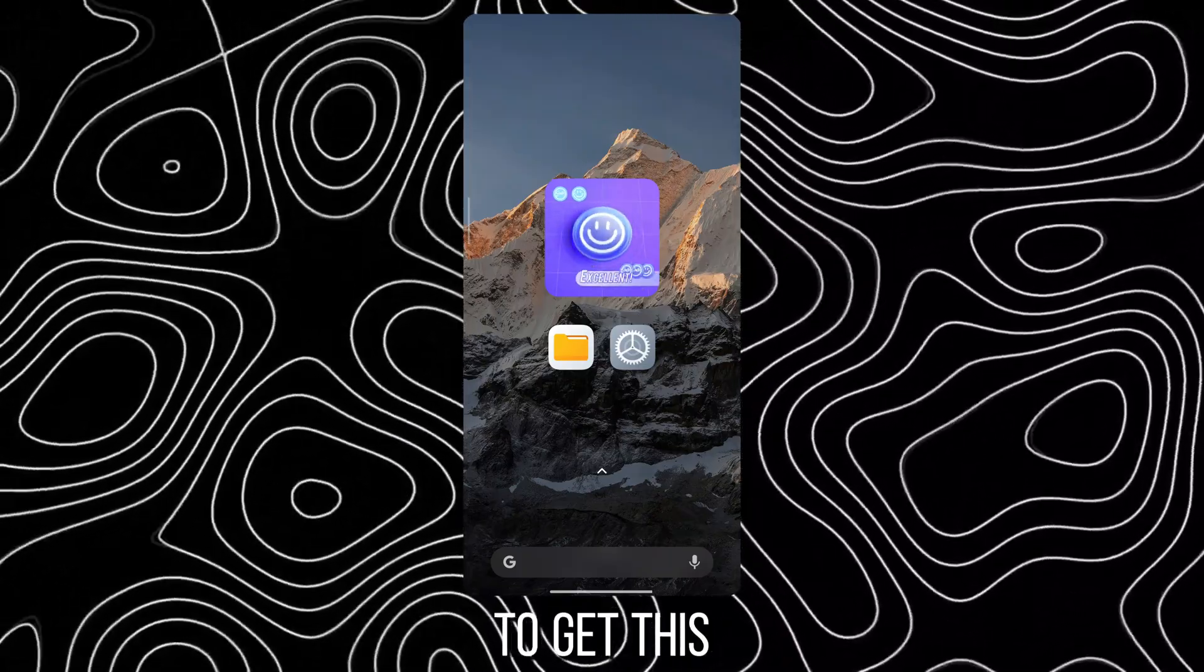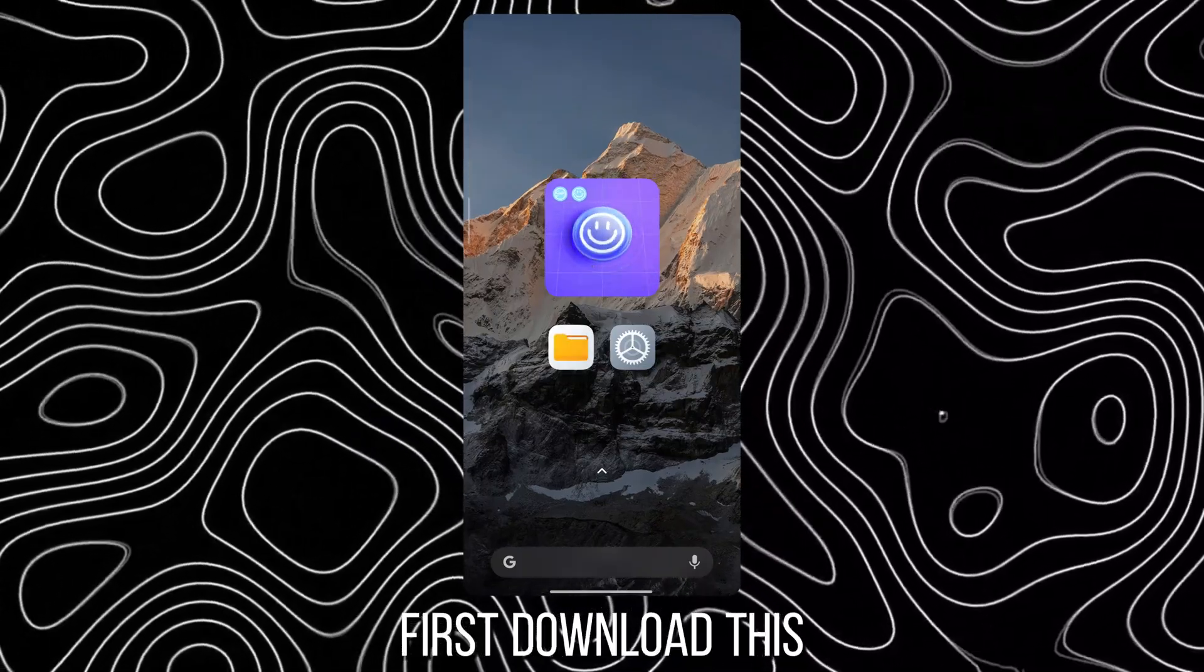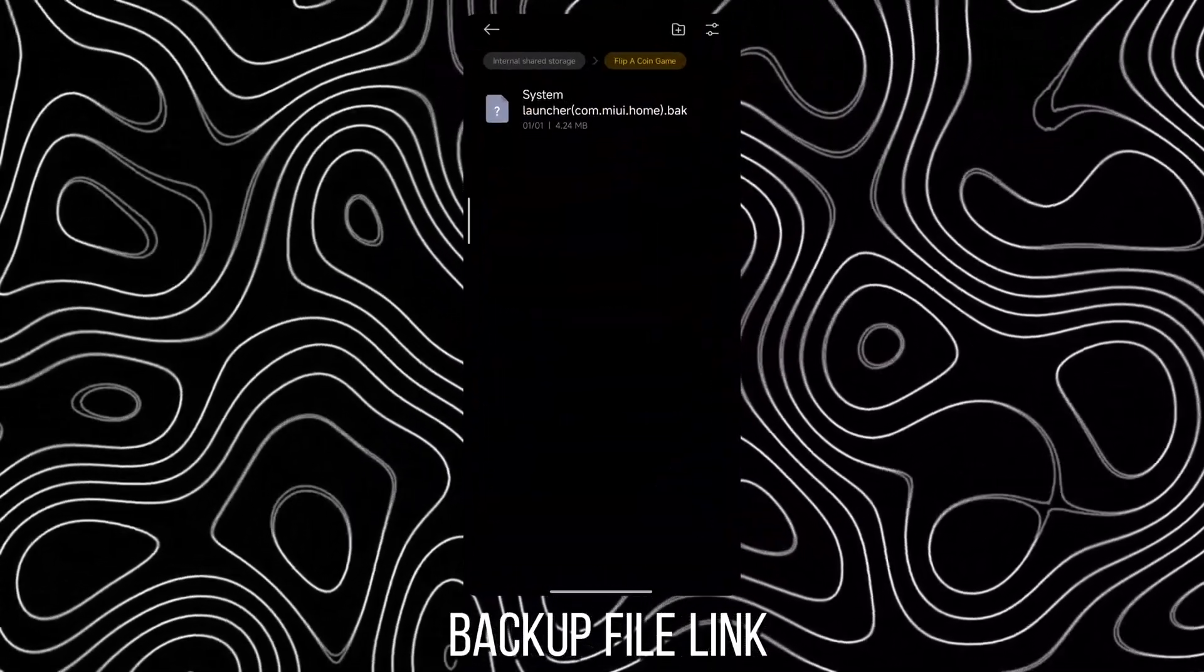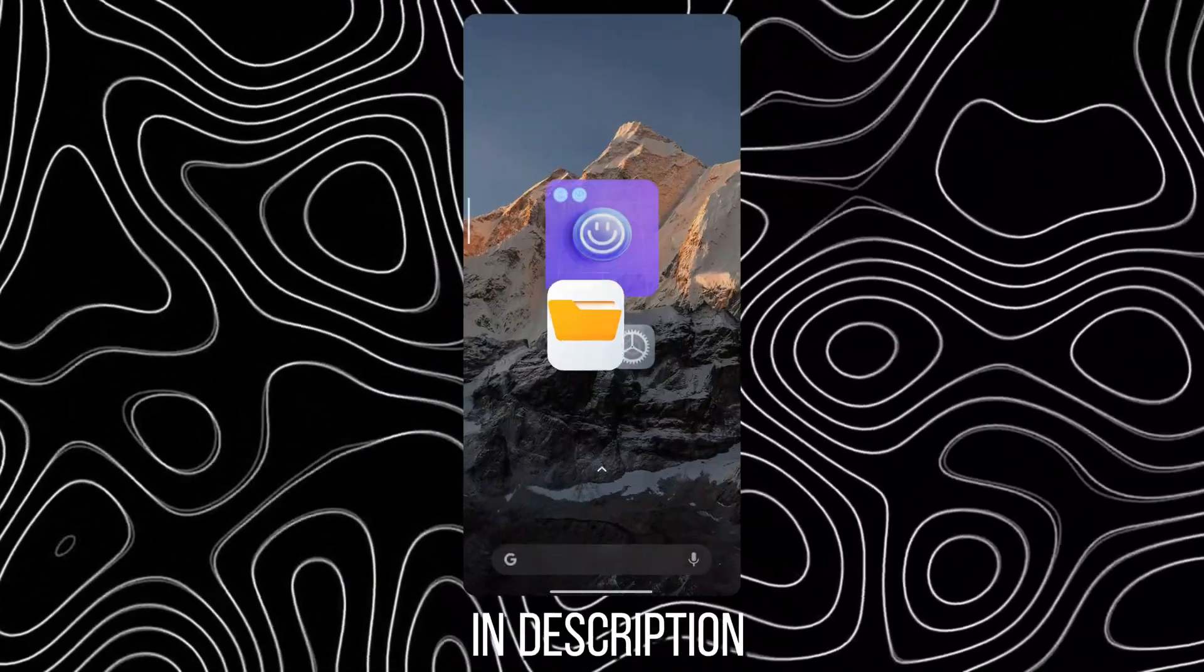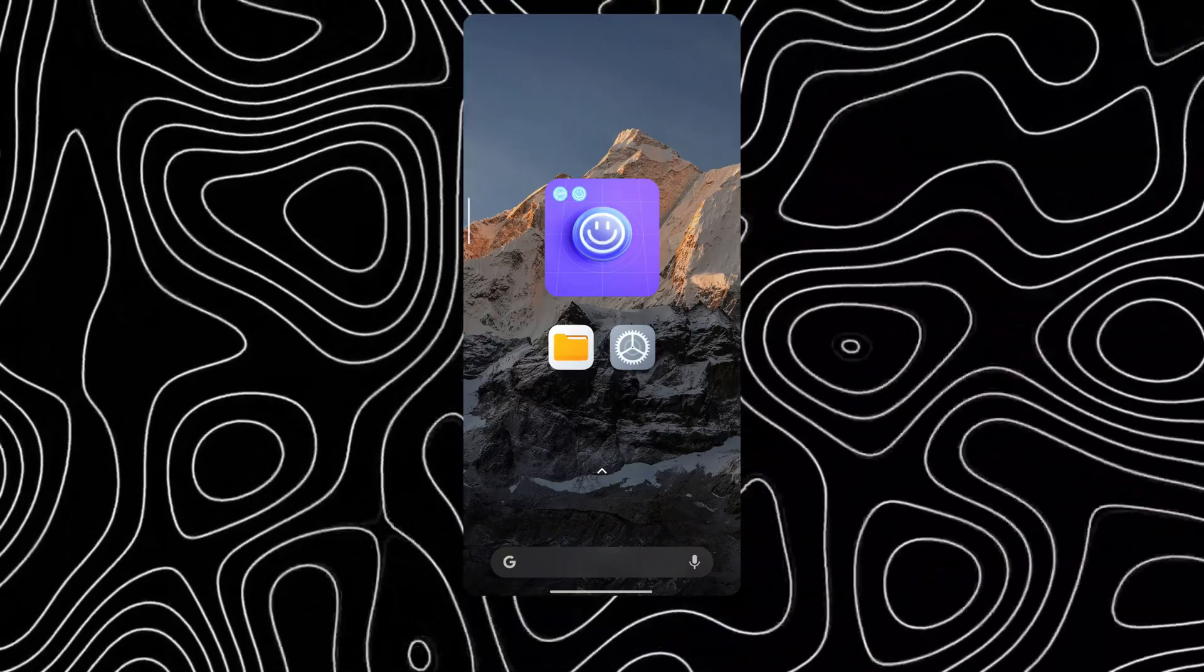To get this, first download this backup file, link in description.